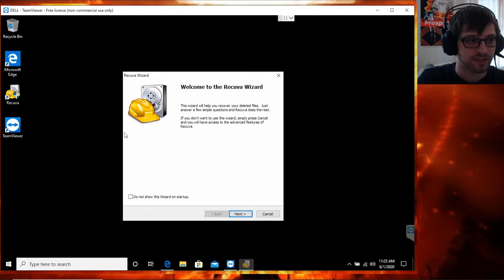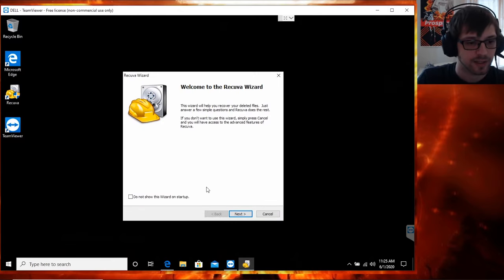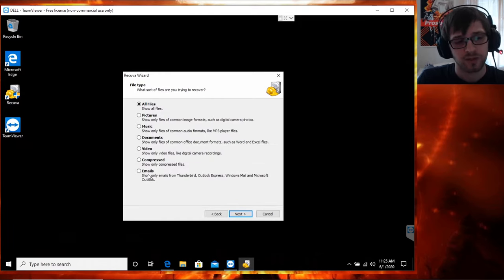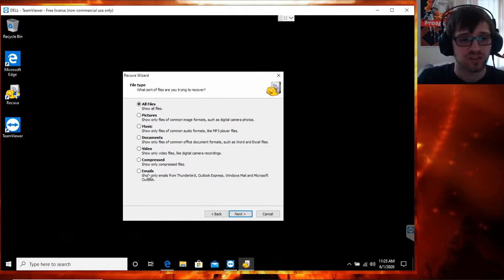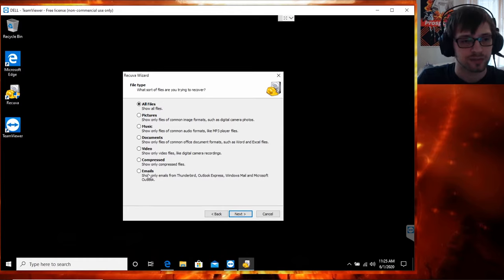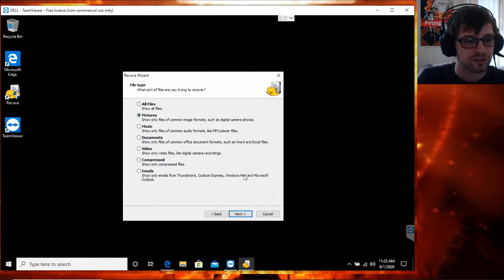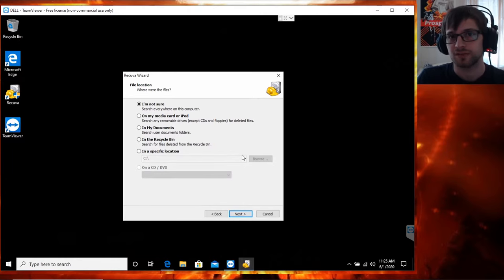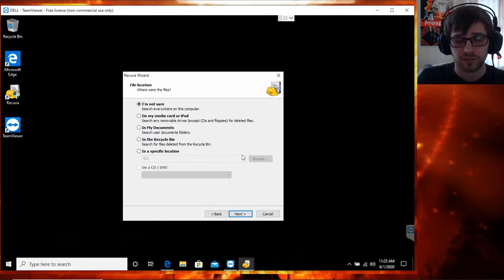You can actually see his computer is empty here because he formatted it. Now we'll do next. My friend specifically wanted his pictures and videos, he didn't want anything else, so I'm gonna do pictures first and hit next.